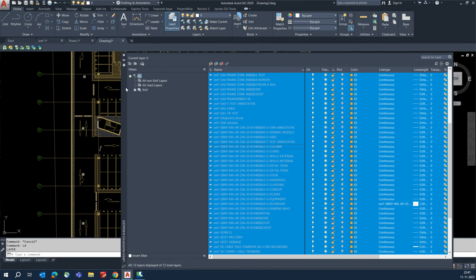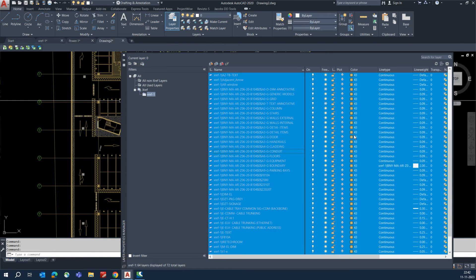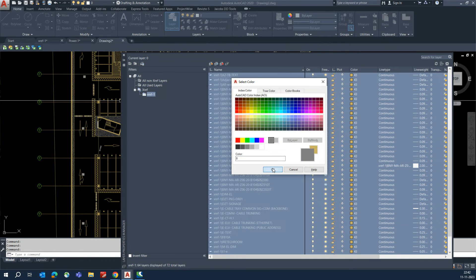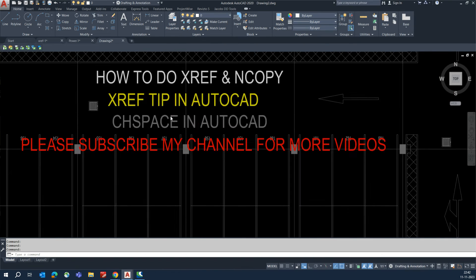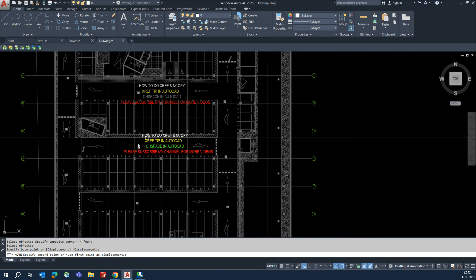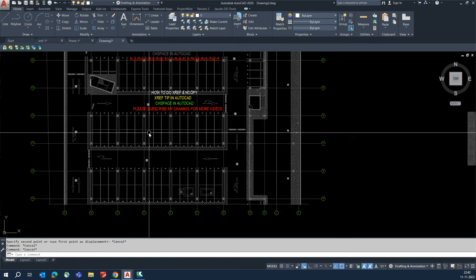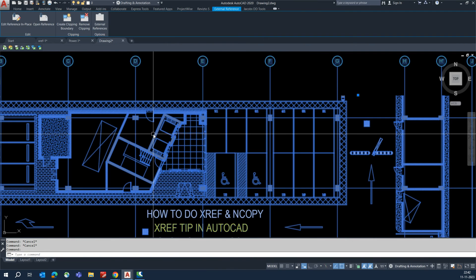You can also easily change the color of XRef layers from the host drawing. Select one of the XRef objects, go to the XRef layer settings, select all layers, and change the color to whichever you need — for example, a lighter color. Like that, you can manage XRef layer appearances from the host drawing.